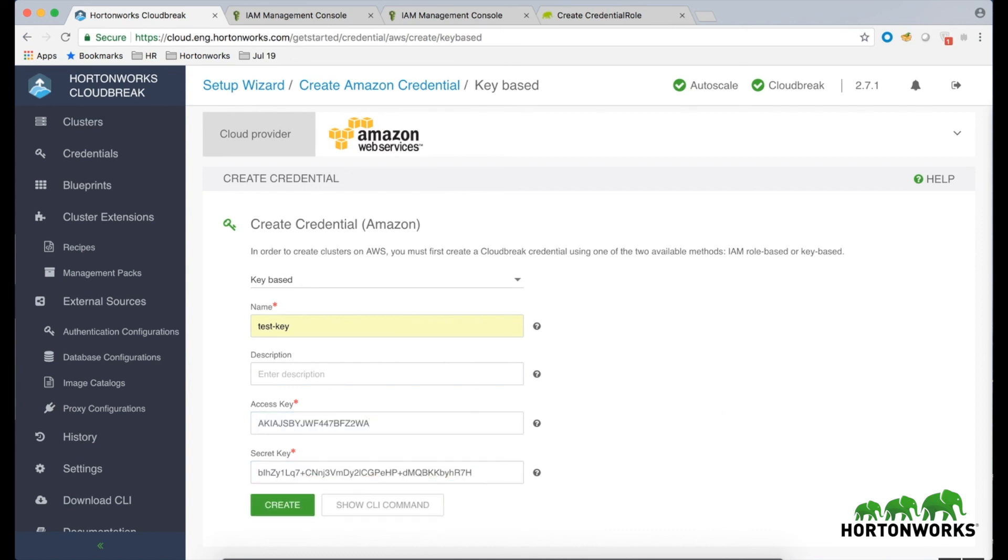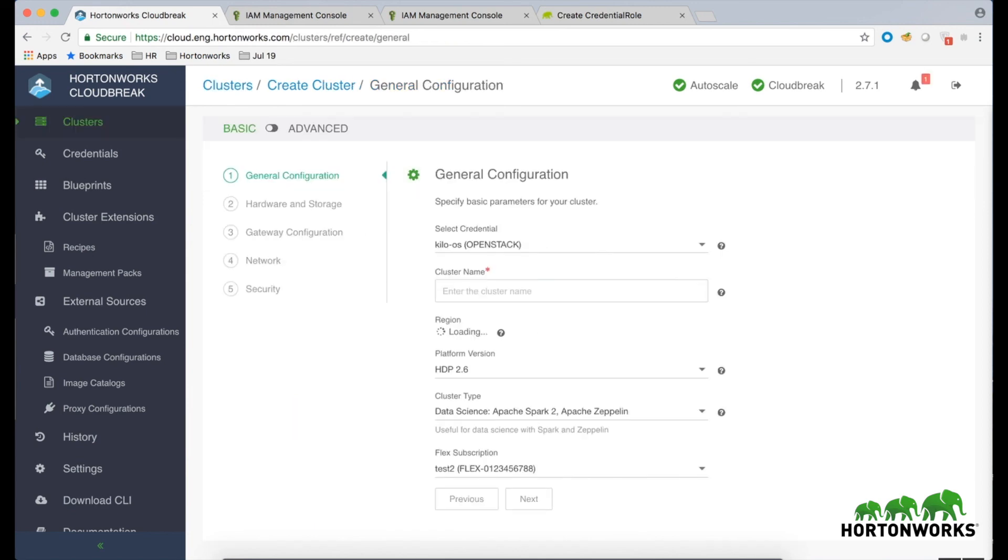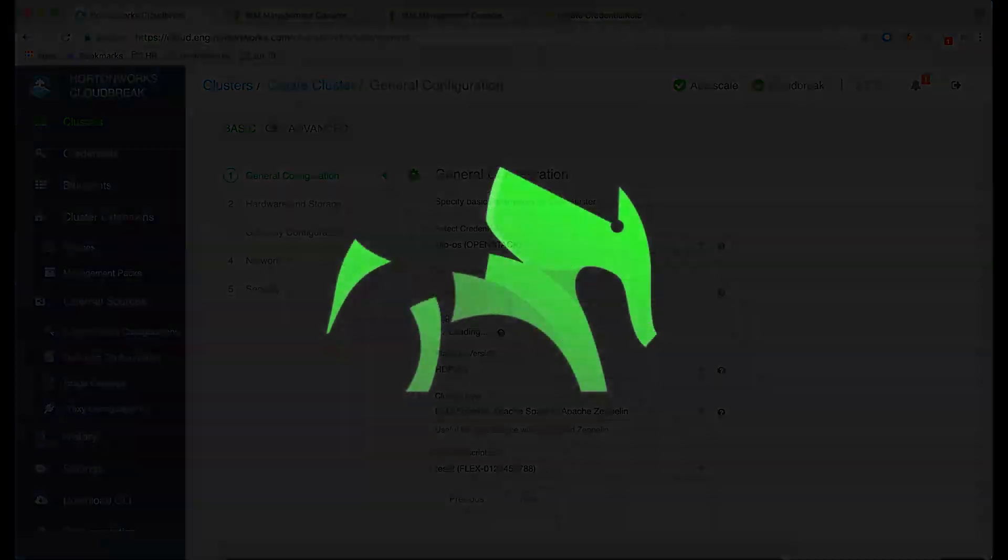Once done, click on the Create button. After your credential is saved, you can start using CloudBrick to provision clusters on AWS.